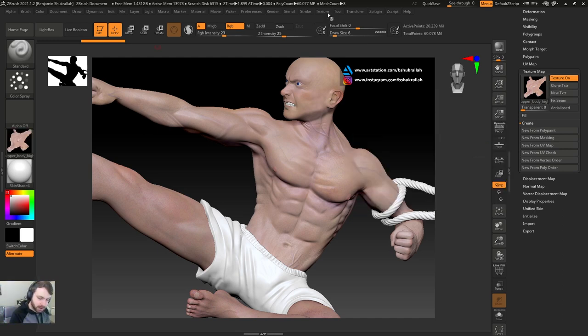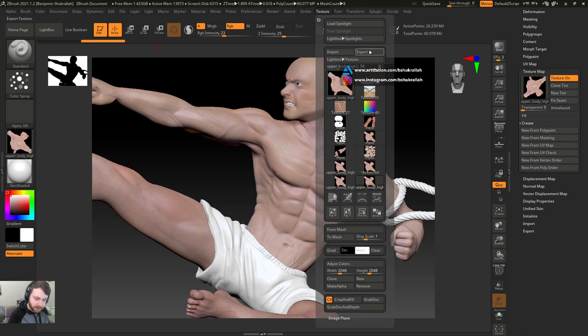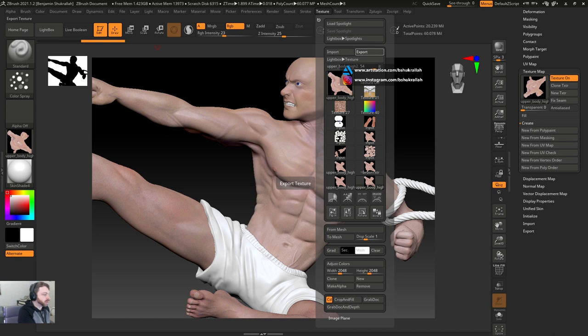I'll hit clone. I go over here to texture. I'll flip it, and then I'll export, and then I'll just save it out as my base texture.